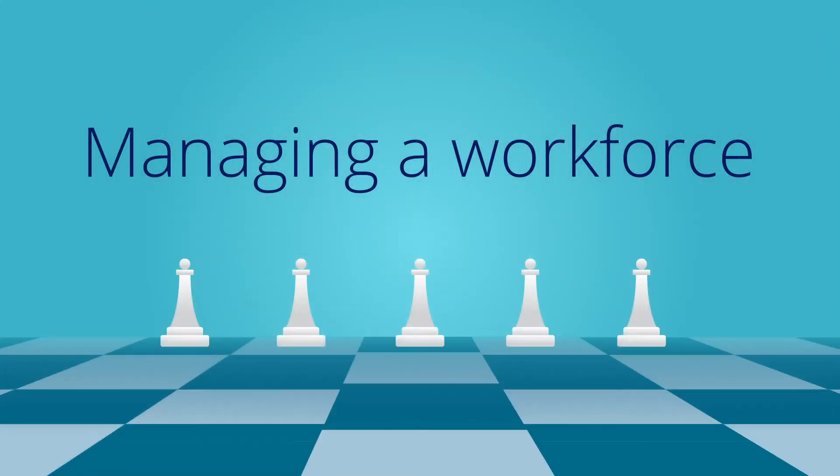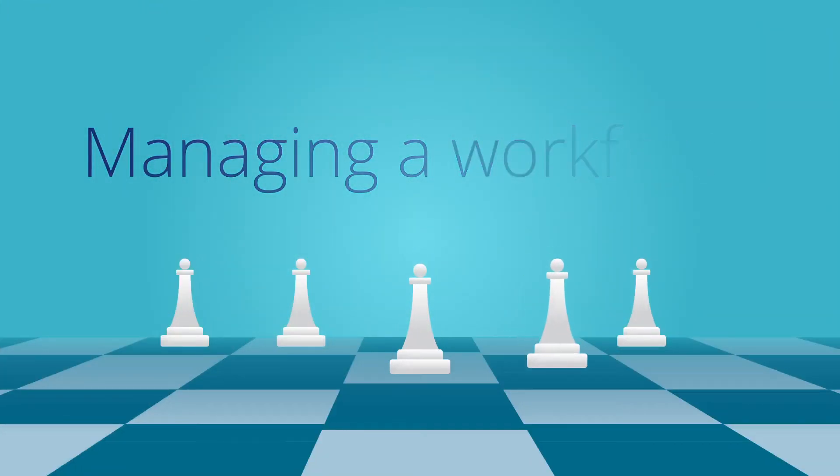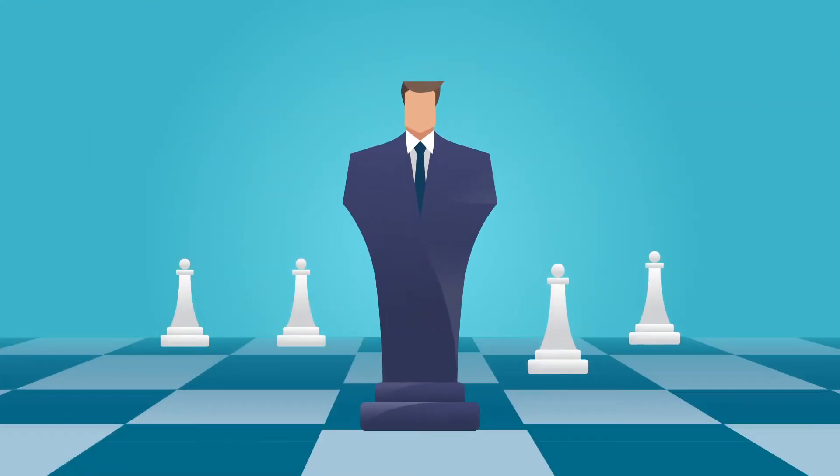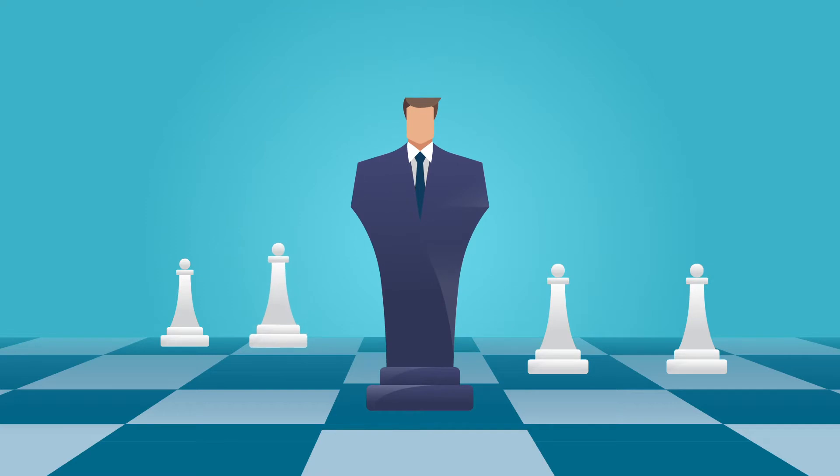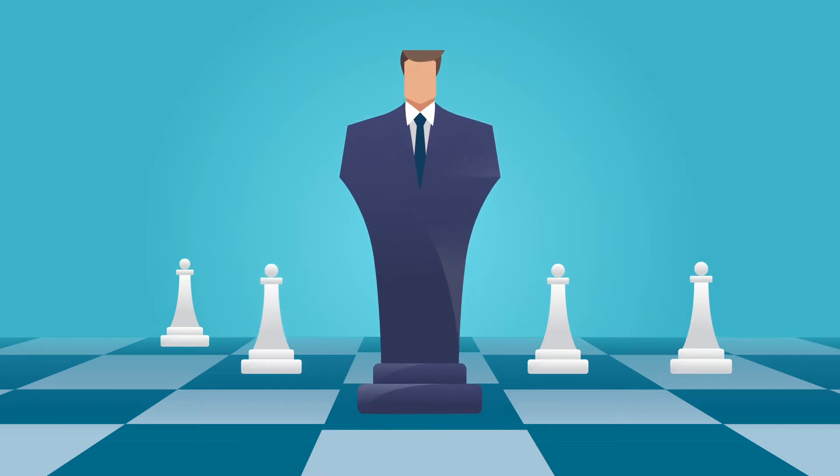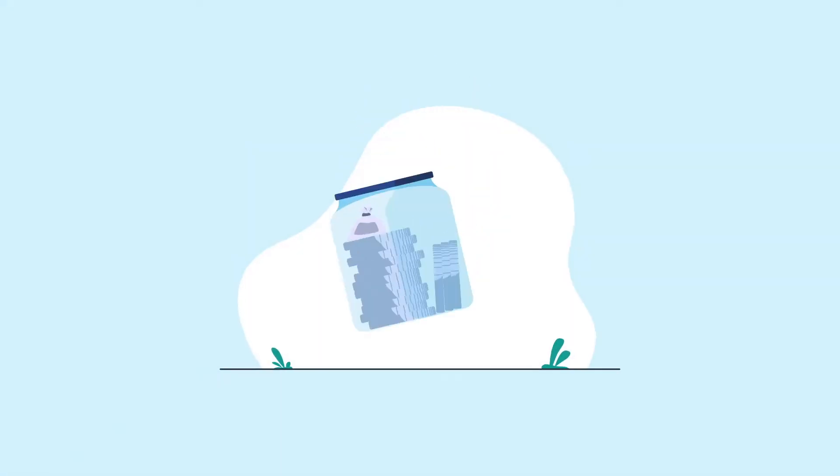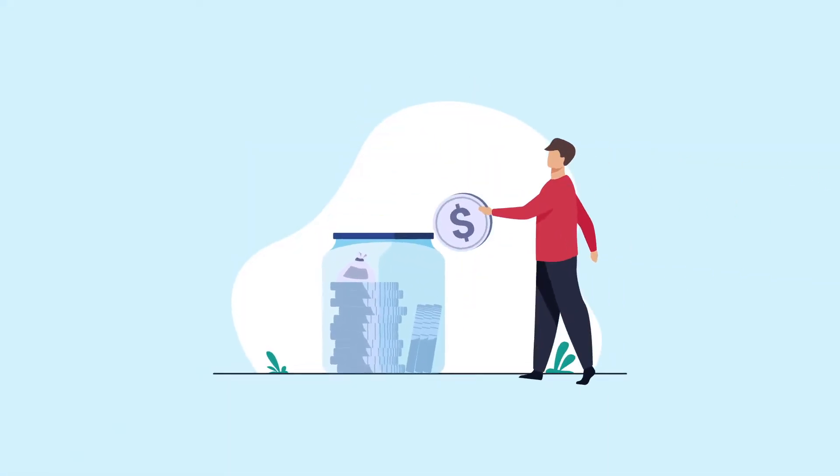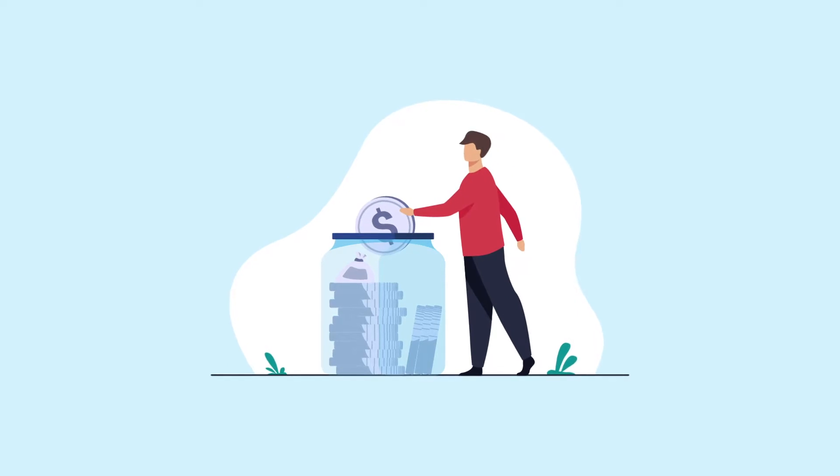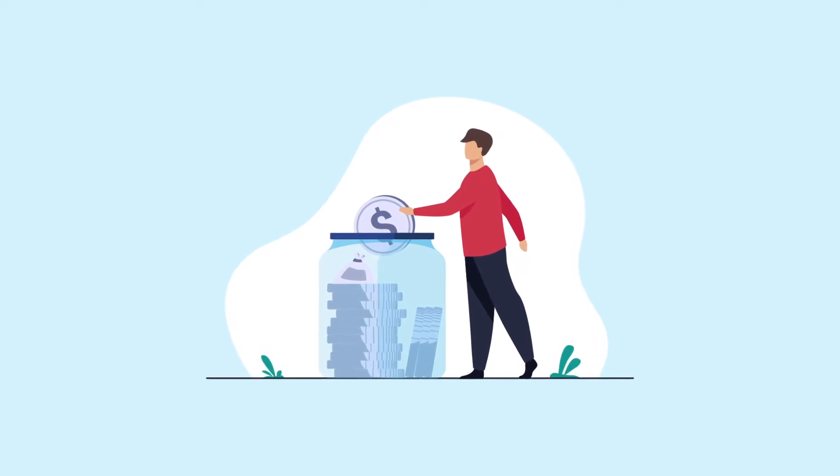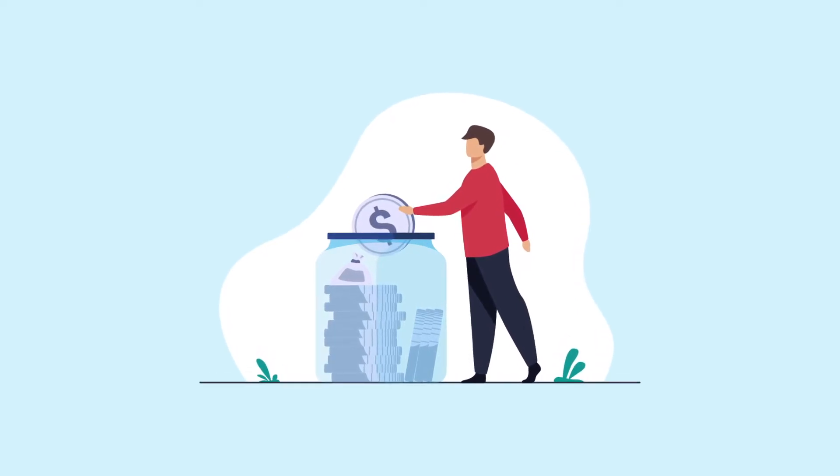Managing a workforce can be like playing chess. CEOs and other leaders need to be two and three steps ahead at all times. Will actions and investments made today produce the optimal results tomorrow?